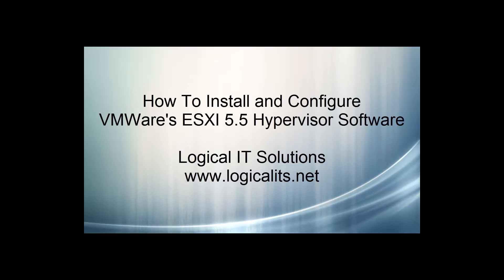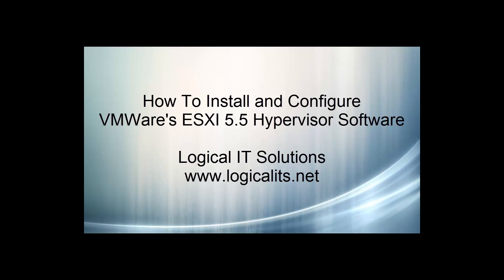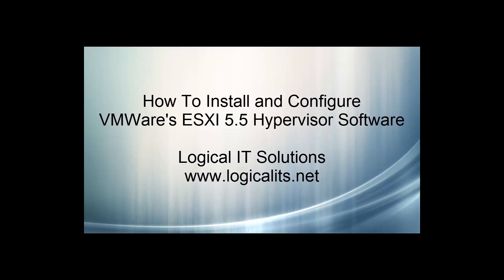This is Dave with Logical IT Solutions. In this tutorial, I'm going to show you how to install and configure VMware's ESXi 5.5 Hypervisor software.